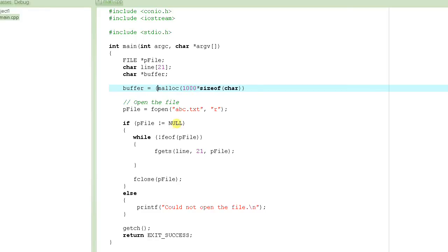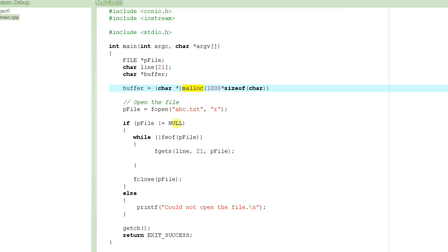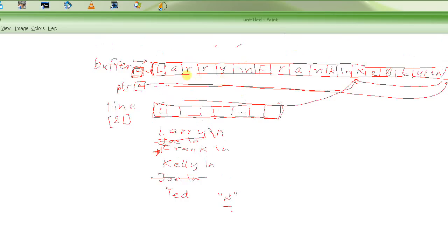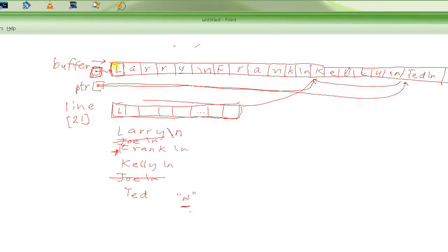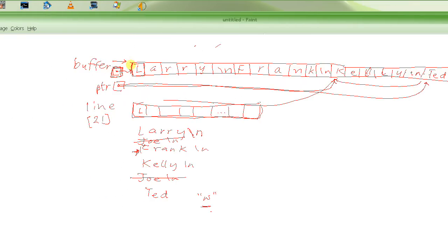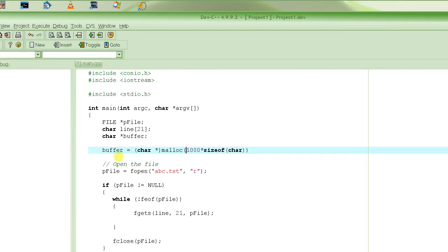Then you store it in the buffer pointer. In C you don't have to cast, but since we are using a C++ compiler you have to cast. malloc returns a void pointer — in other words, the pointer does not have any type — so you have to explicitly cast it to a character pointer type. What malloc gives you is the address of the first byte of the allocated block, and we store it into the buffer pointer.